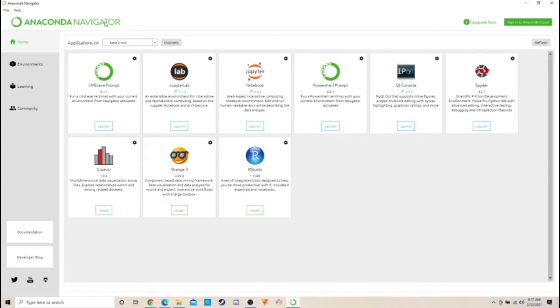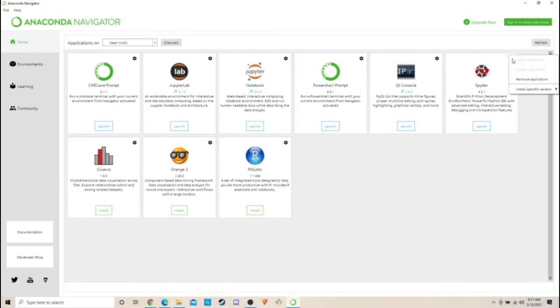Now what you're going to want to do is load up your Anaconda Navigator and click on this little cog wheel right here. Now I've already updated it, so...